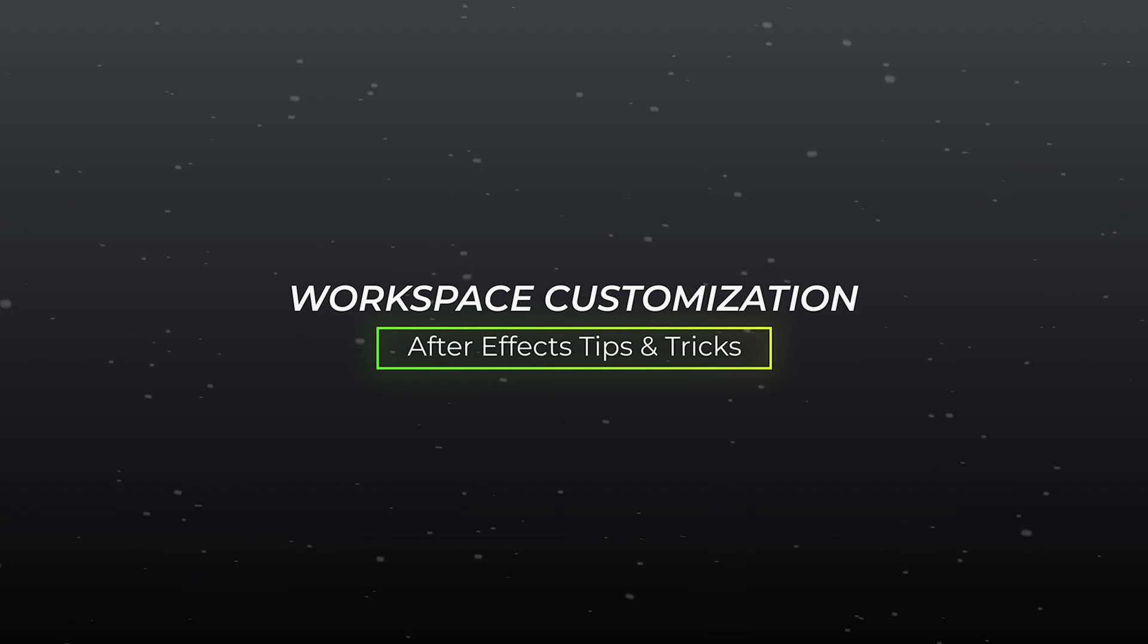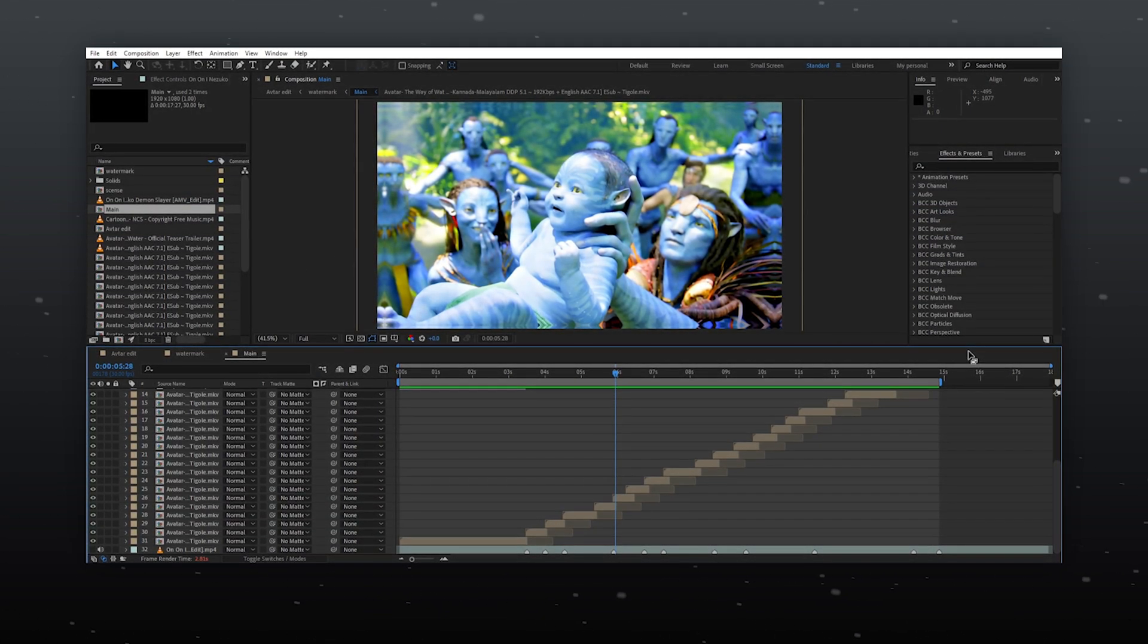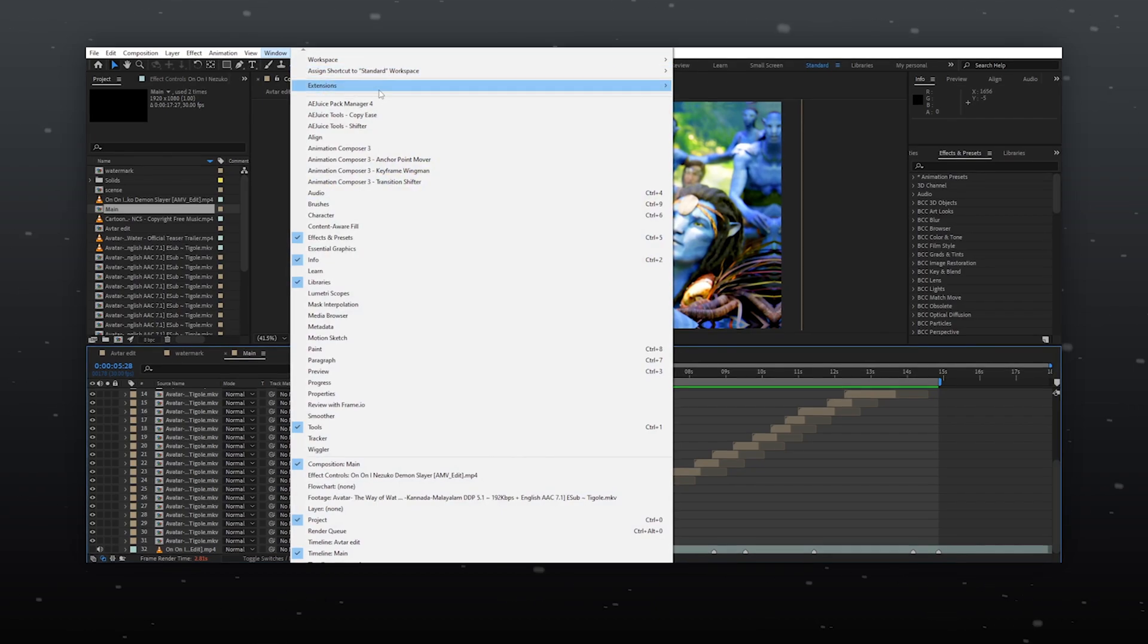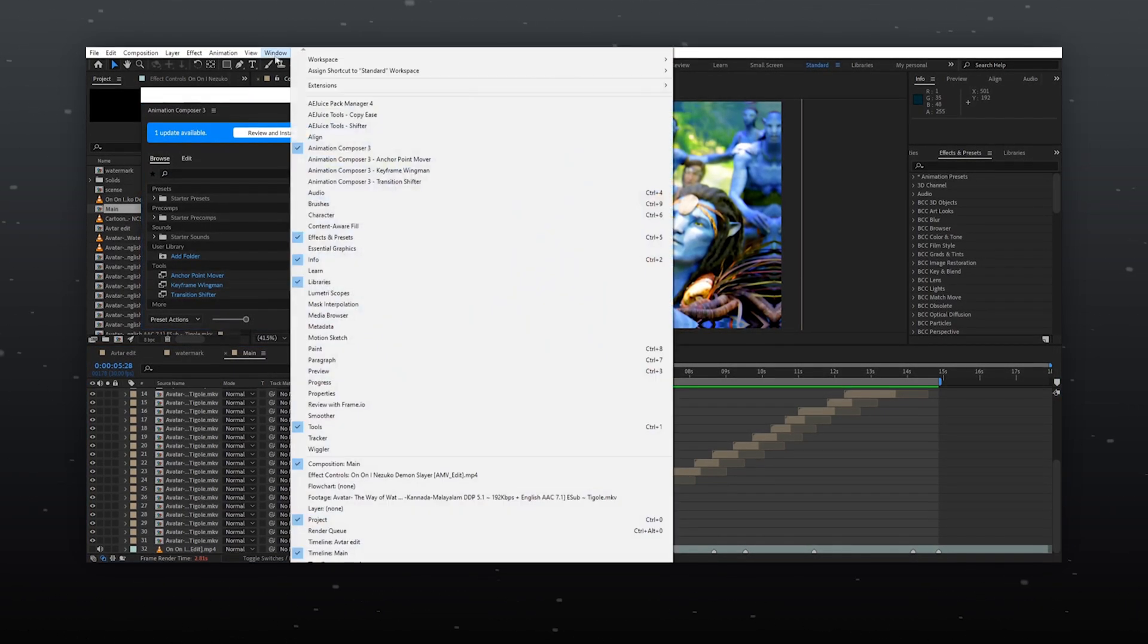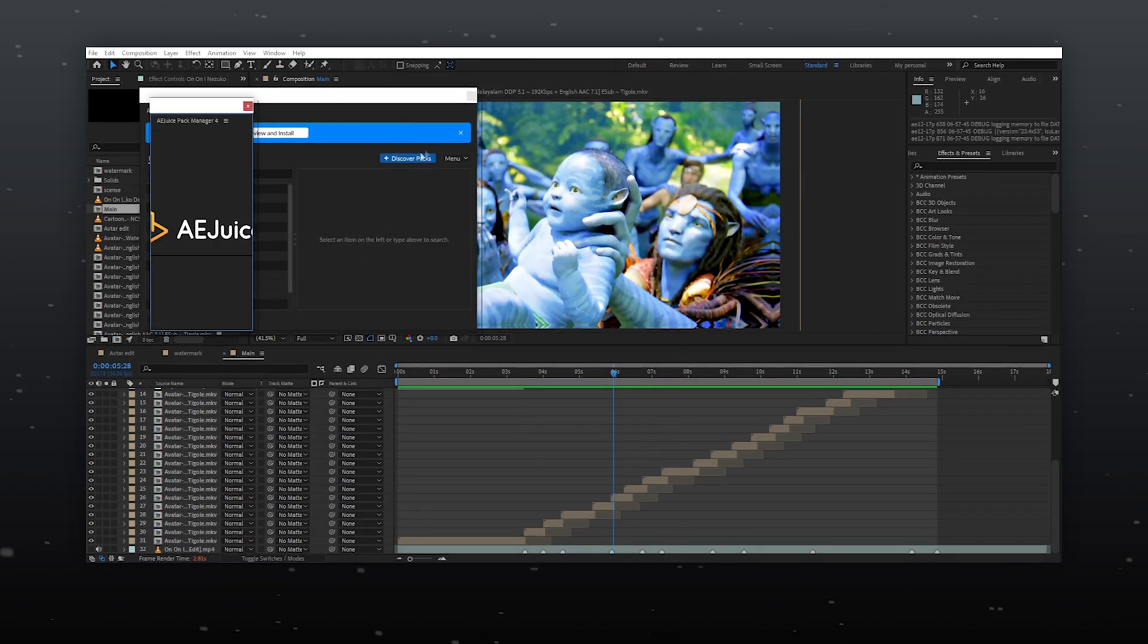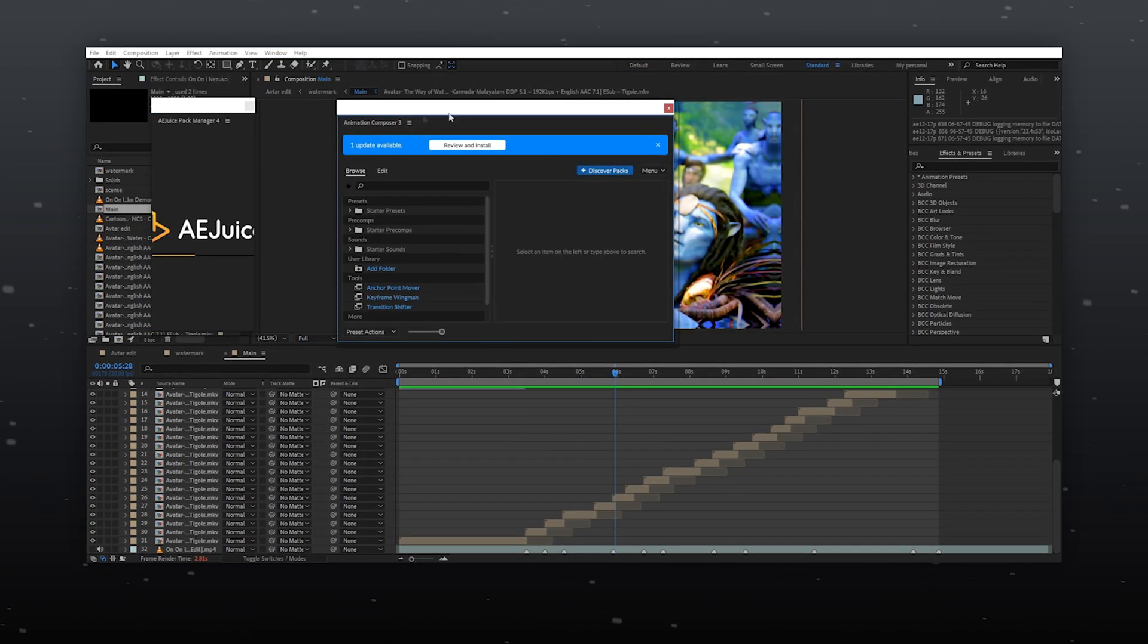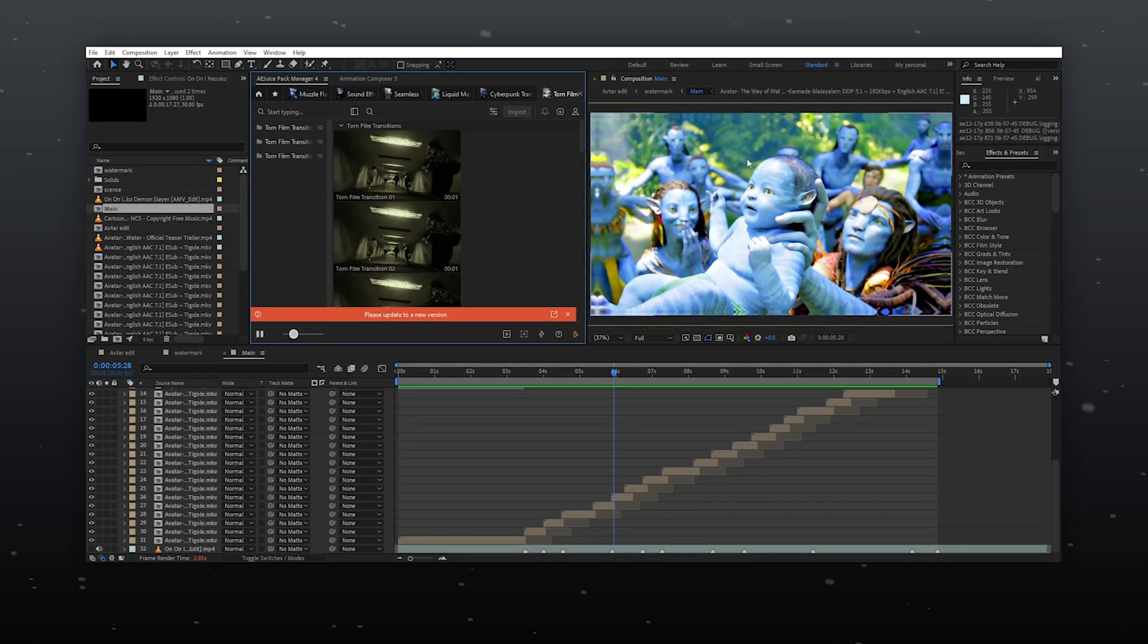Workspace Customization. For an editor, the workspace is crucial, and with different plugins and scripts, the After Effects workspace can be a bit irritating. Here, we can customize it according to our need and display size. Just drag and drop any panel where you want.